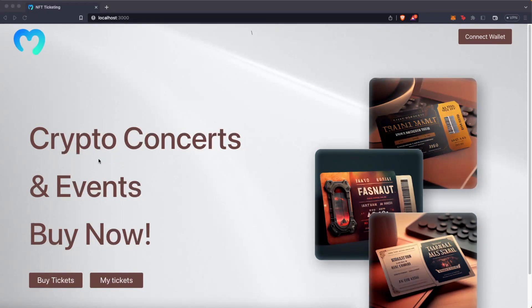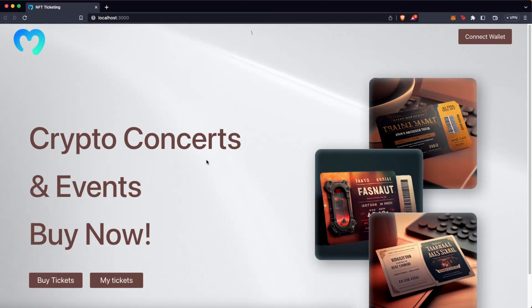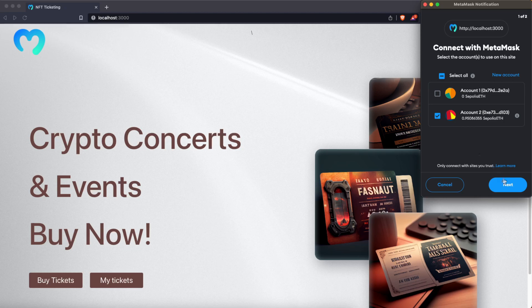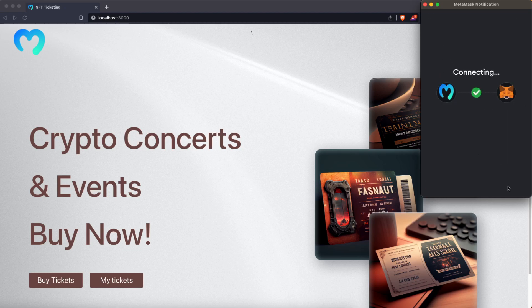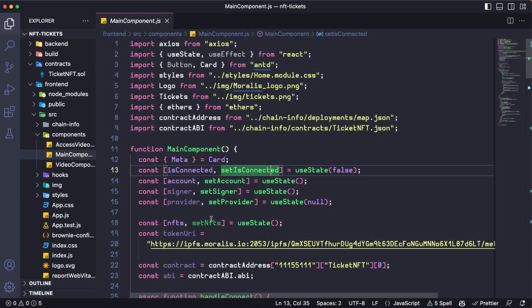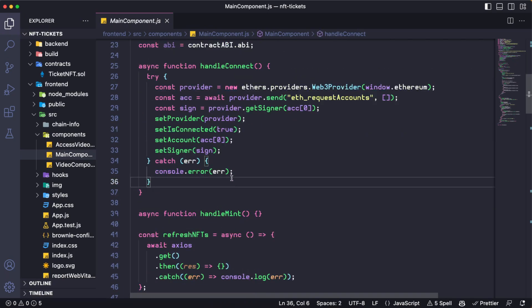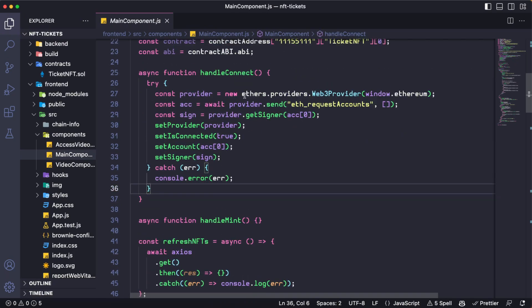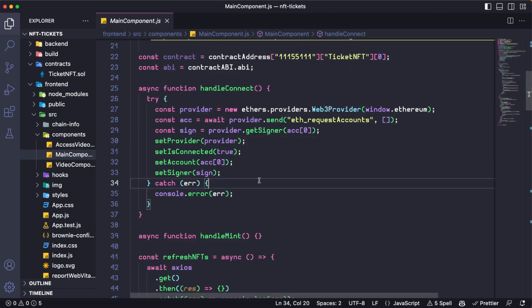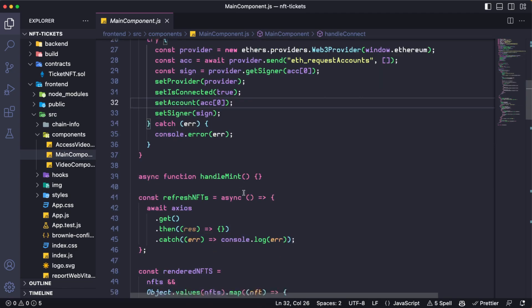On the front end, we have the buttons you already see. The only button which works right now is Connect Wallet, which is going to trigger your MetaMask and connect your wallet. In order to accomplish that, on the front end we can add a function called HandleConnect, which is going to use EtherJS to get the Web3 provider and set up some variables.